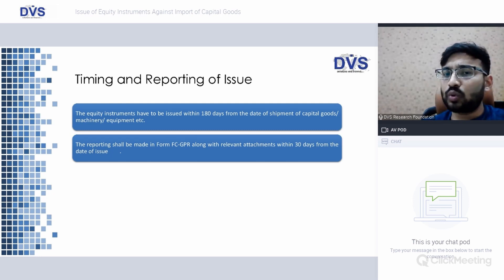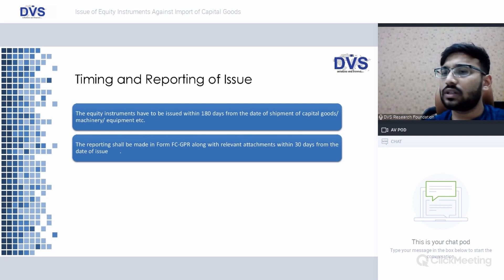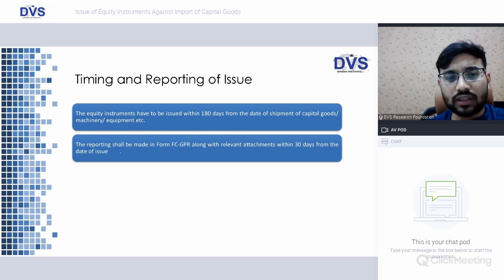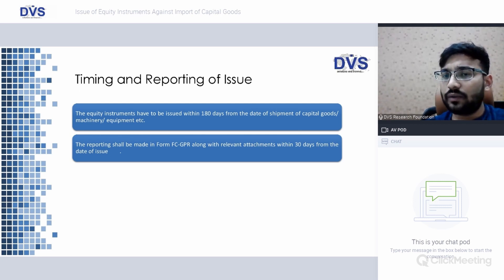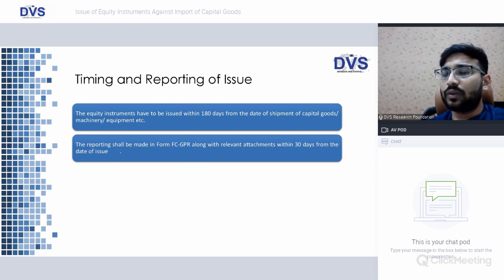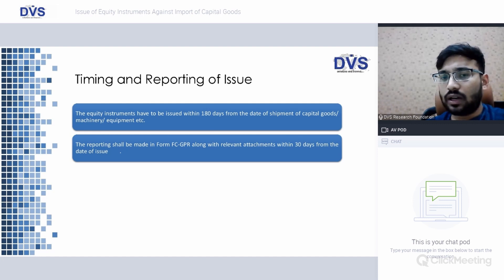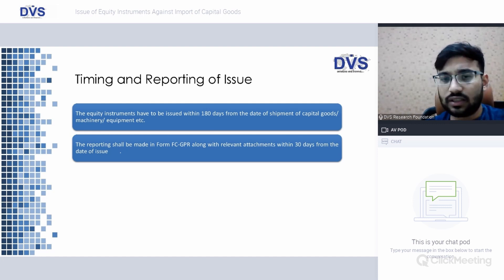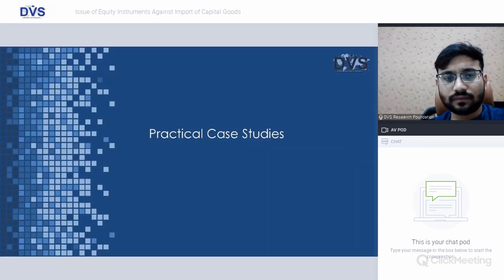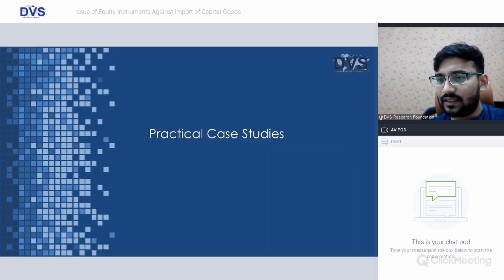Regarding timing and reporting: equity instruments have to be issued within 180 days from the date of shipment of capital goods, machinery or equipment, as the case may be. Reporting shall be made in Form FC-GPR along with relevant attachments within 30 days from the date of issue. So within 180 days of shipment the issue must be made, and Form FC-GPR must be filed within 30 days.